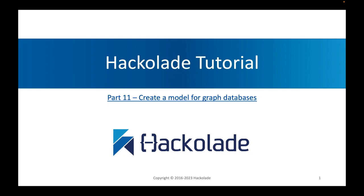Hello everyone, and welcome to part 11 of this Hackolade tutorial. In this tutorial, we're going to be talking about how you can use Hackolade and Hackolade Studio for creating a model for graph databases.